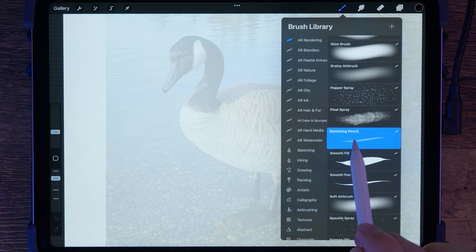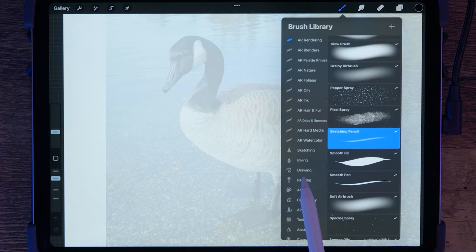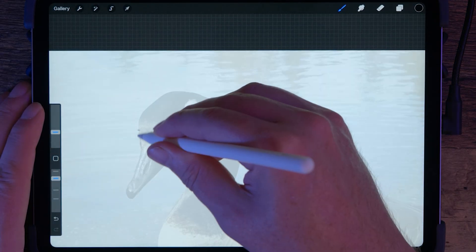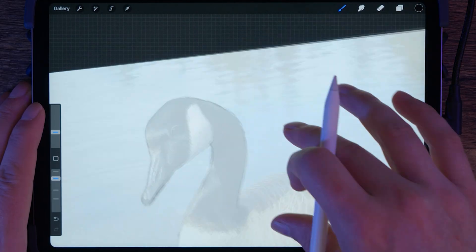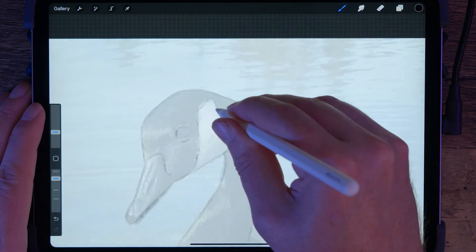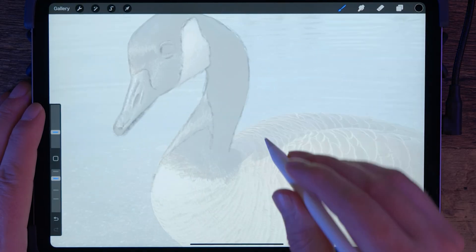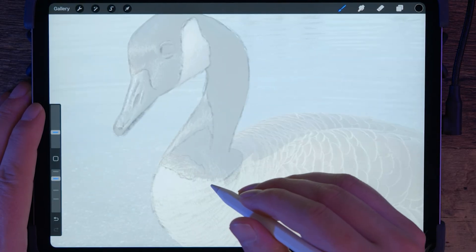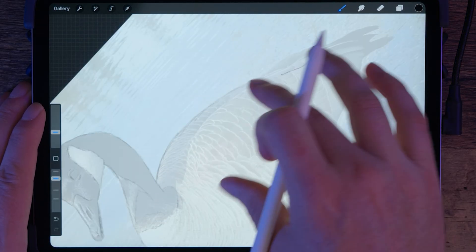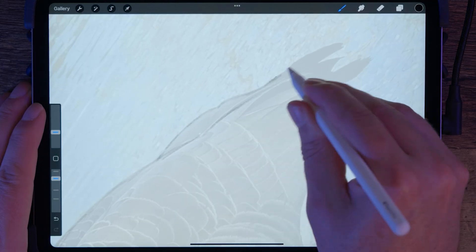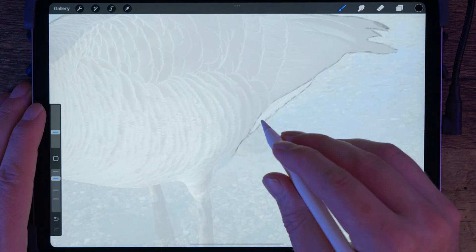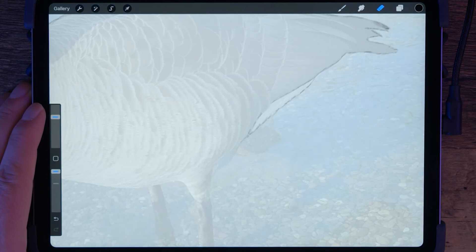For sketching and inking, I highly recommend using a stylus like the Apple Pencil Pro since it offers much more accuracy than your finger. As for the brush to use, I have an excellent sketching pencil in my Procreate Starter Pack available at AaronRutten.com. Of course, you can also use any of the default Procreate brushes as well. There are some pencils in the drawing category. Start lightly sketching over your reference image, focusing on the main shapes and lines. For now, I just want to get the outline of the goose.